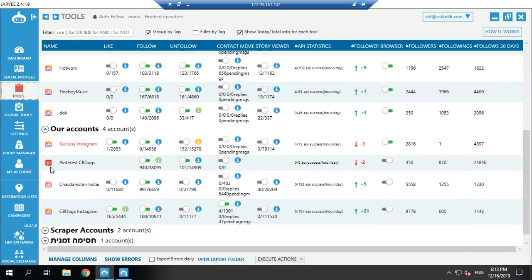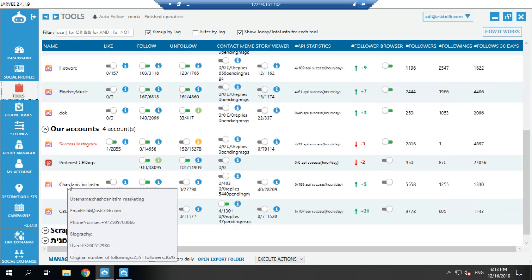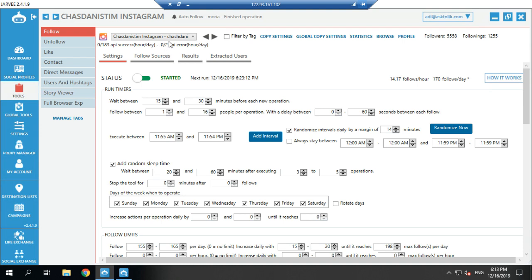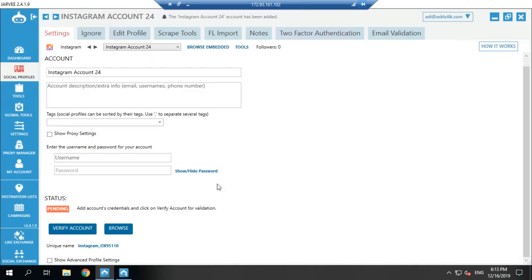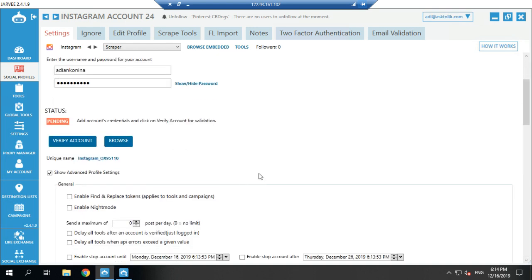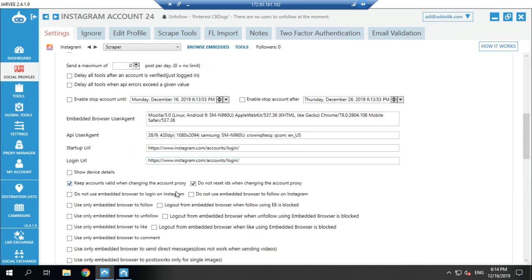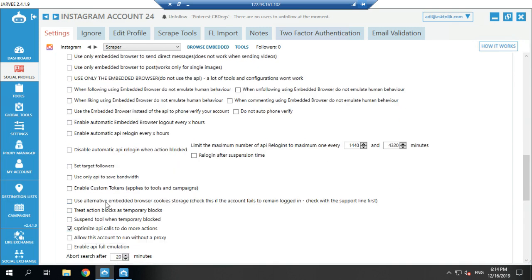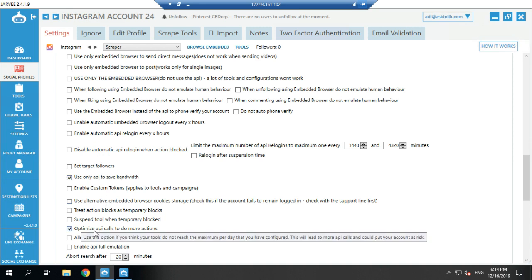Let's say I want to use a scraper for this account because I'm getting too many API errors. So what I do is go to Social Profile, go to Profile, go to Instagram, and I call it 'scraper.' I put in the username and the password. Now, before you verify the account, you need to make sure you don't use the embedded browser to log in and to follow — it means you use only the API.